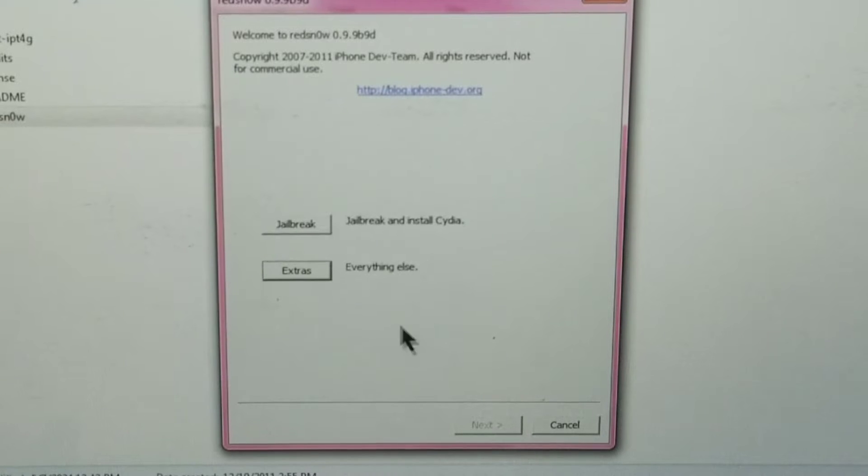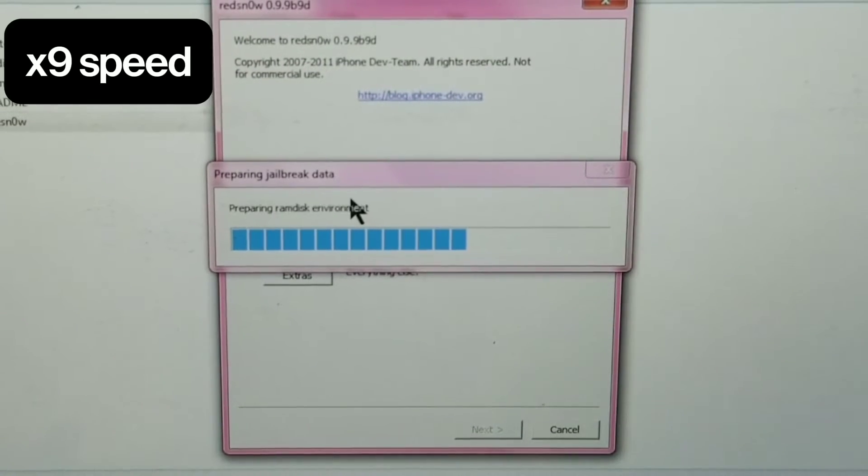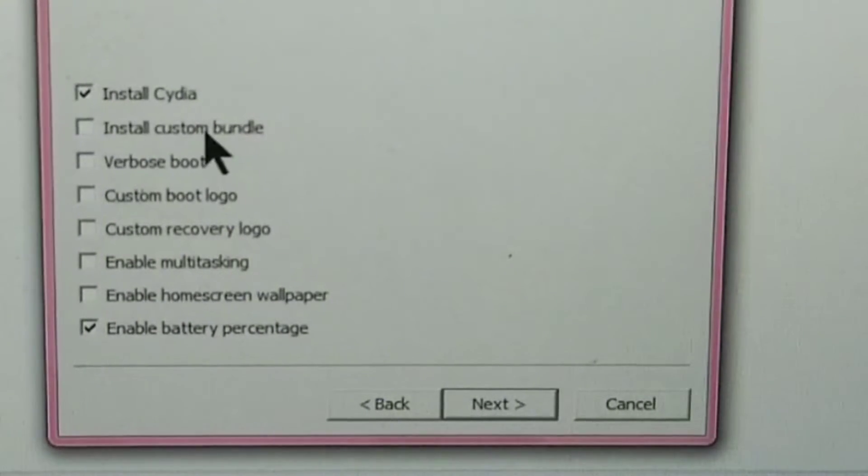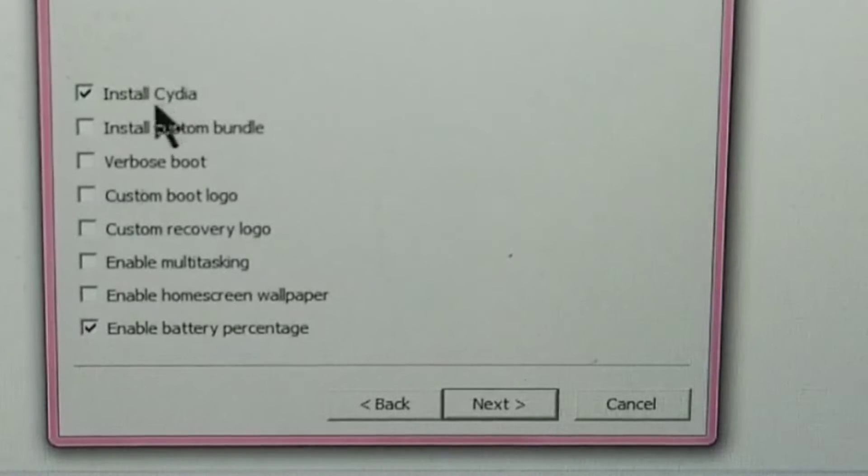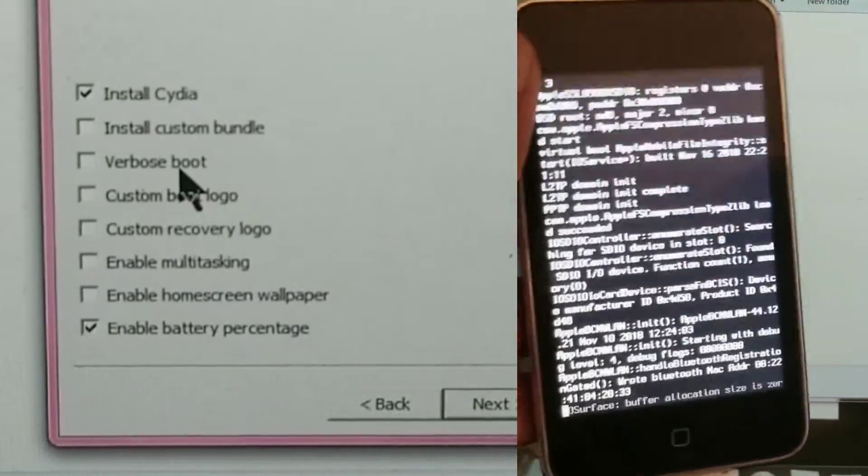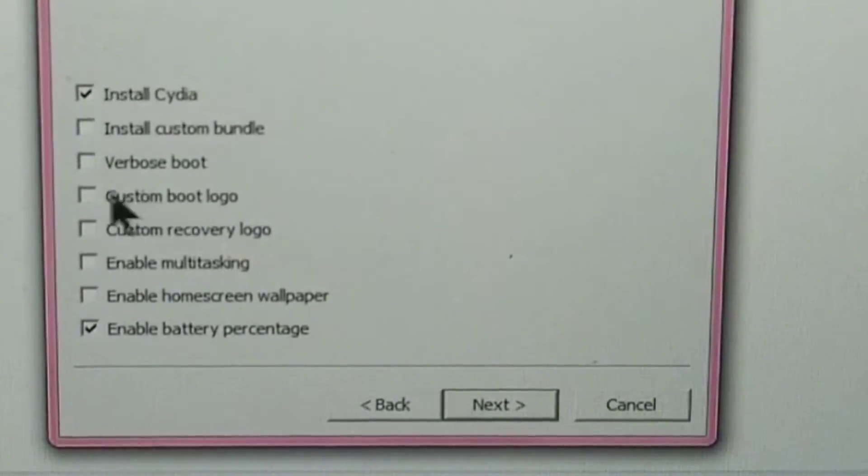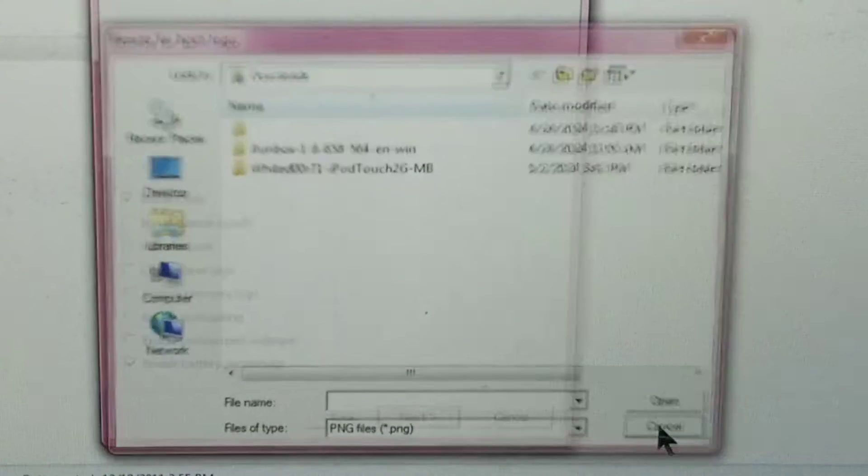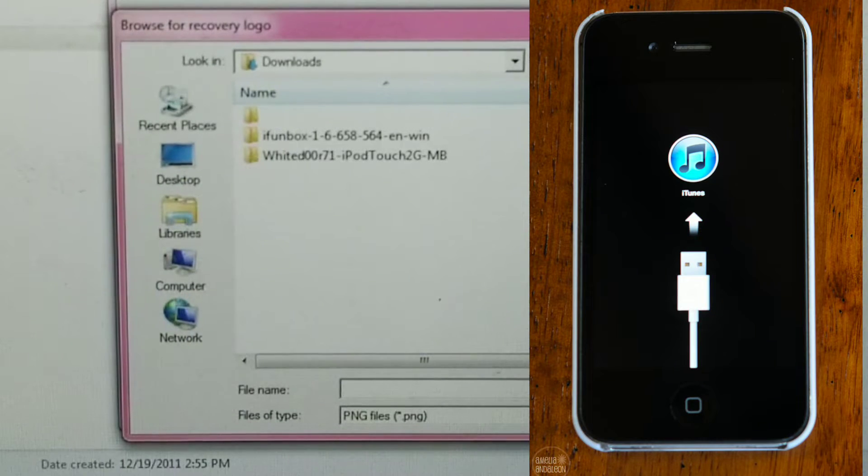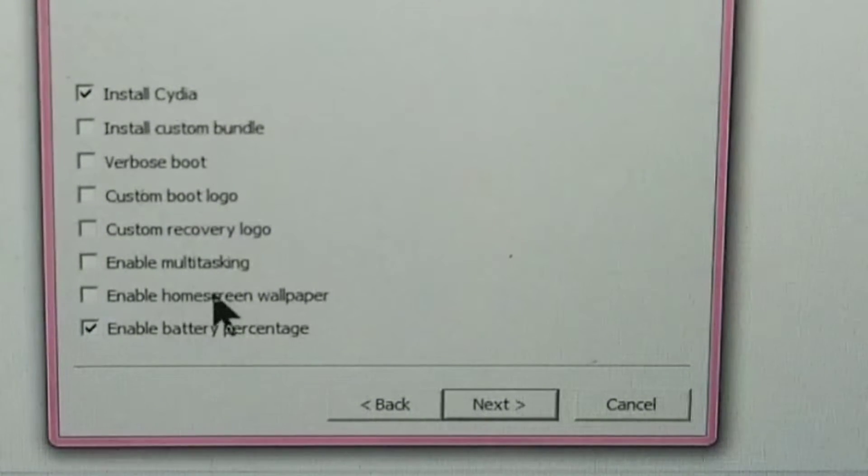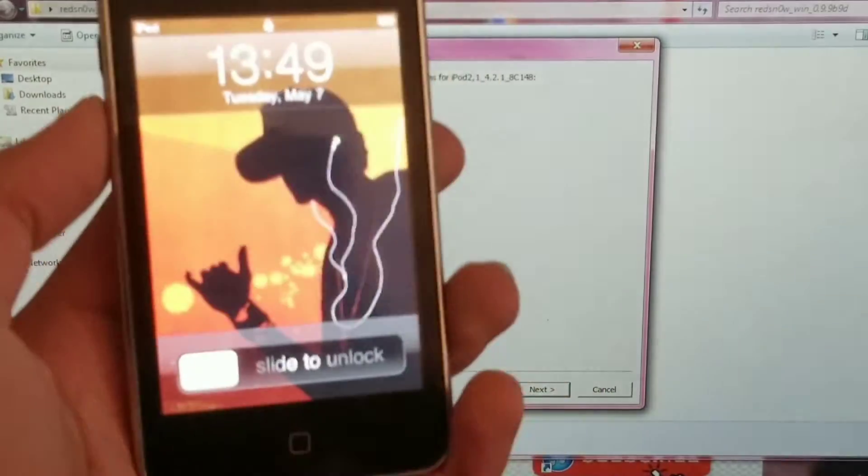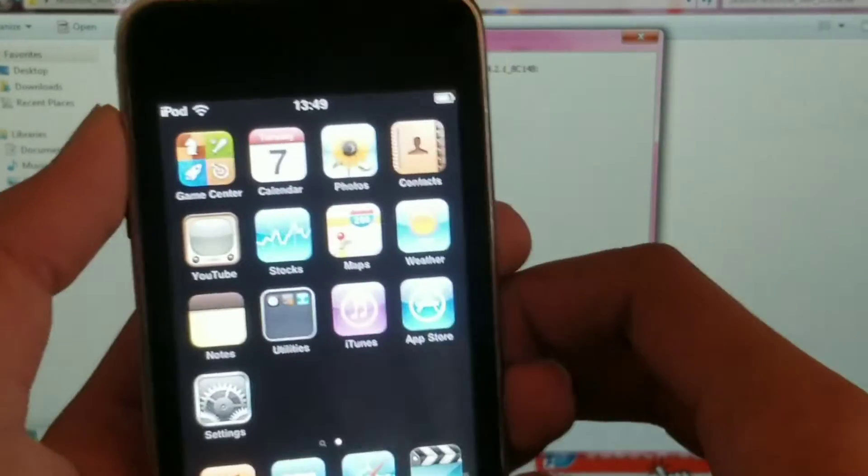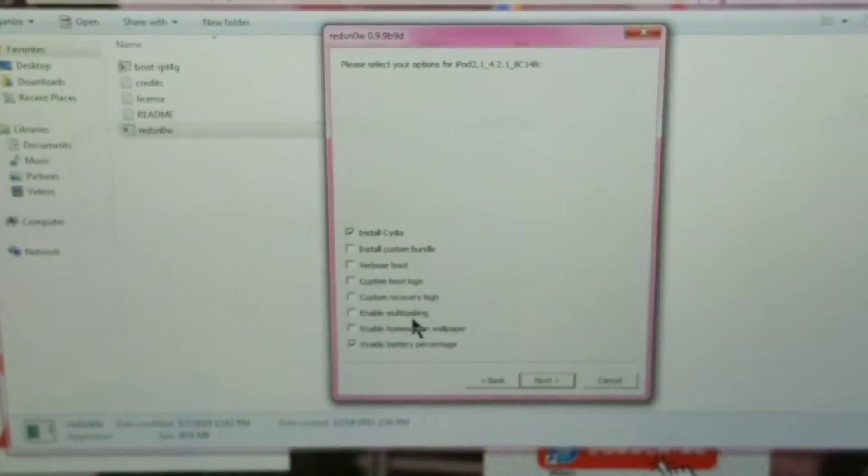Then you can click on back, then the jailbreak button. So this menu right here, I don't understand what custom bundle is, so I'm not going to enable it. Install Cydia, which you really need. Verbose boot: instead of getting the boot logo, you get some programming-looking text. It does look cool but I don't like it. The custom boot logo, you can choose a JPEG or PNG file. These two, enable multitasking and home screen wallpaper, really do slow the devices down because the iPod Touch second generation and iPhone 3G do not support home screen wallpapers or multitasking, so don't enable them.